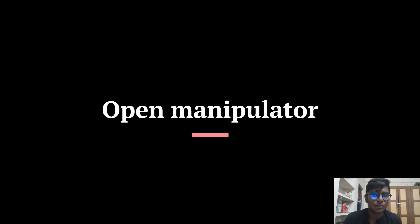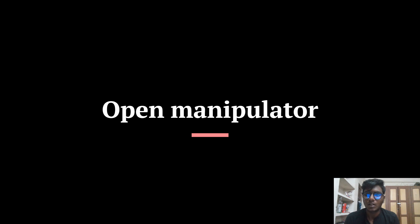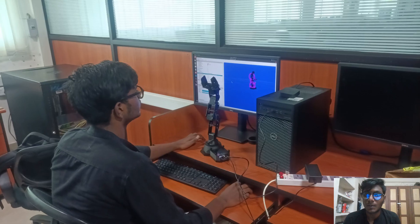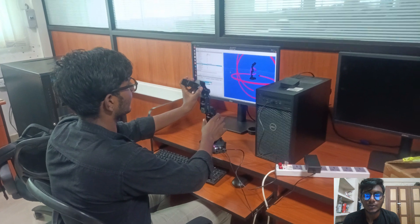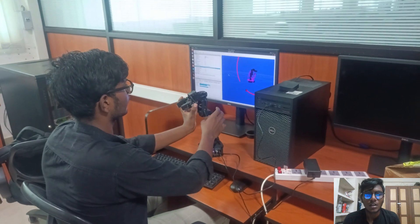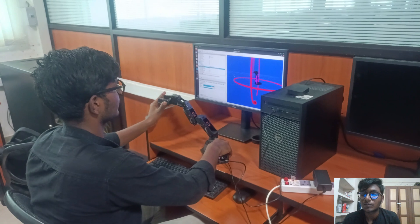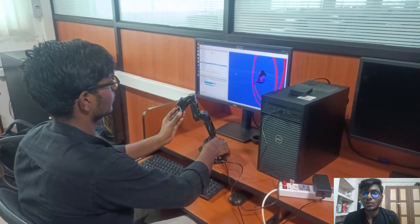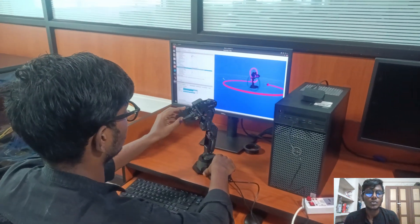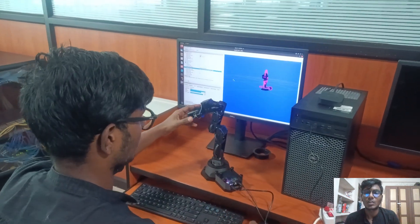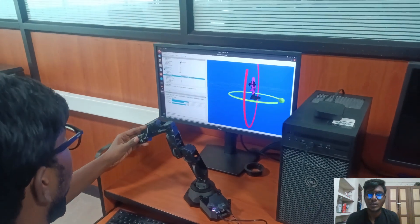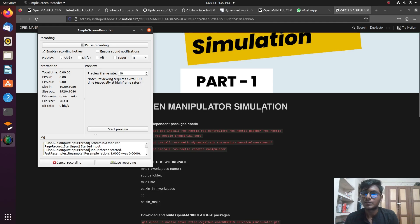Hi guys, welcome back to my new tutorial based on open manipulator simulation. It has simulation and hardware support and is an open source platform. You can simulate your robot in Gazebo and operate it by joint state publisher using a GUI.